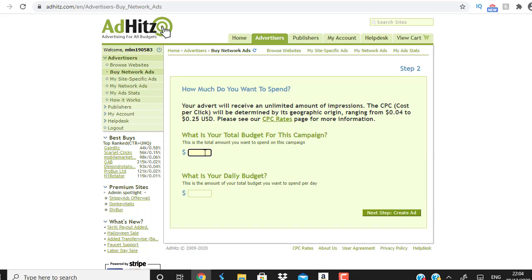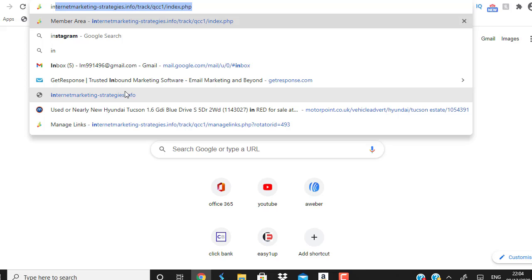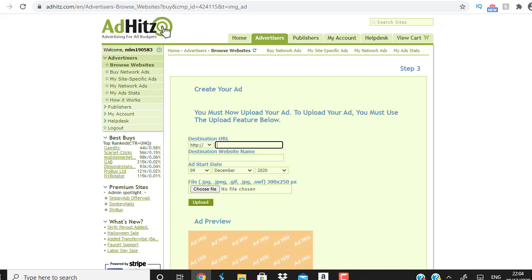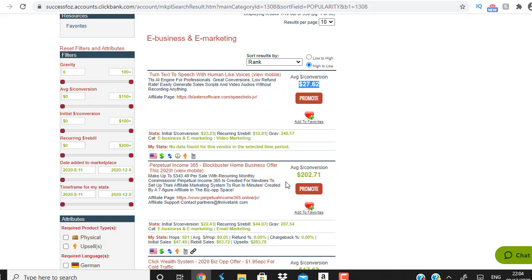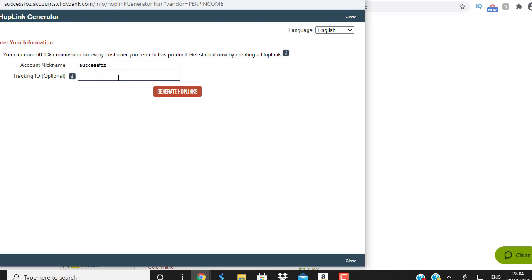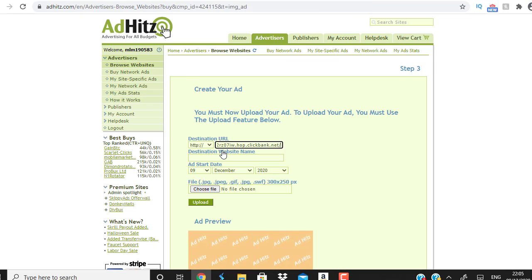Moving to the next step, you set your budget. This traffic is very cheap. I'll set the total campaign budget to twenty dollars and a daily budget of five dollars per day. Then you enter your destination URL. I highly recommend you build a list — it's very cheap with this traffic and it's a long-term strategy. You'll need a landing page for that, but you can also do direct linking.